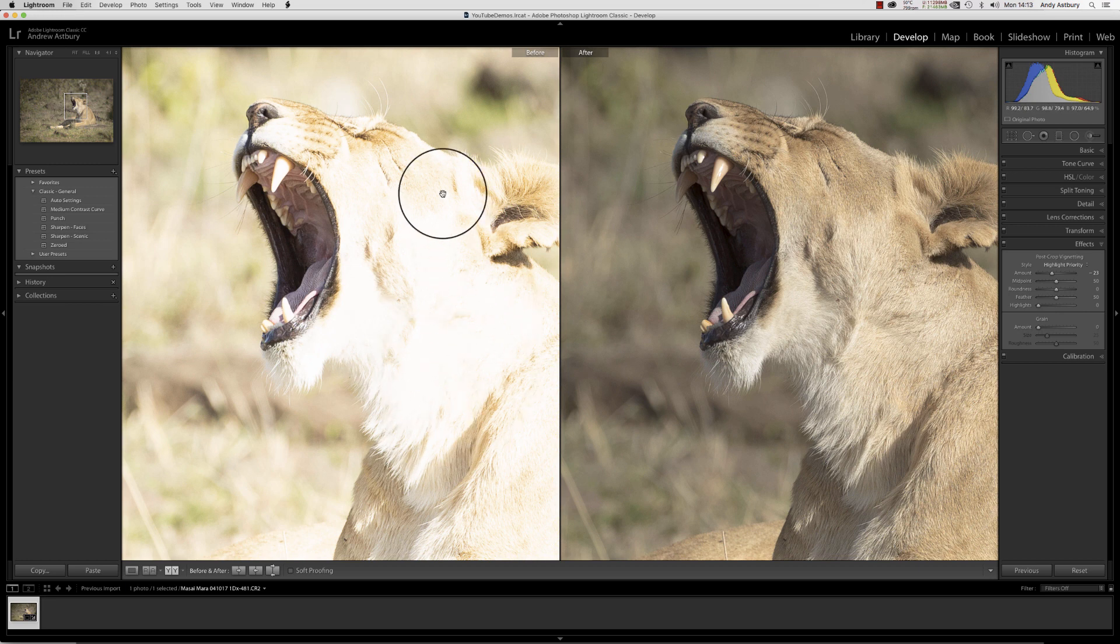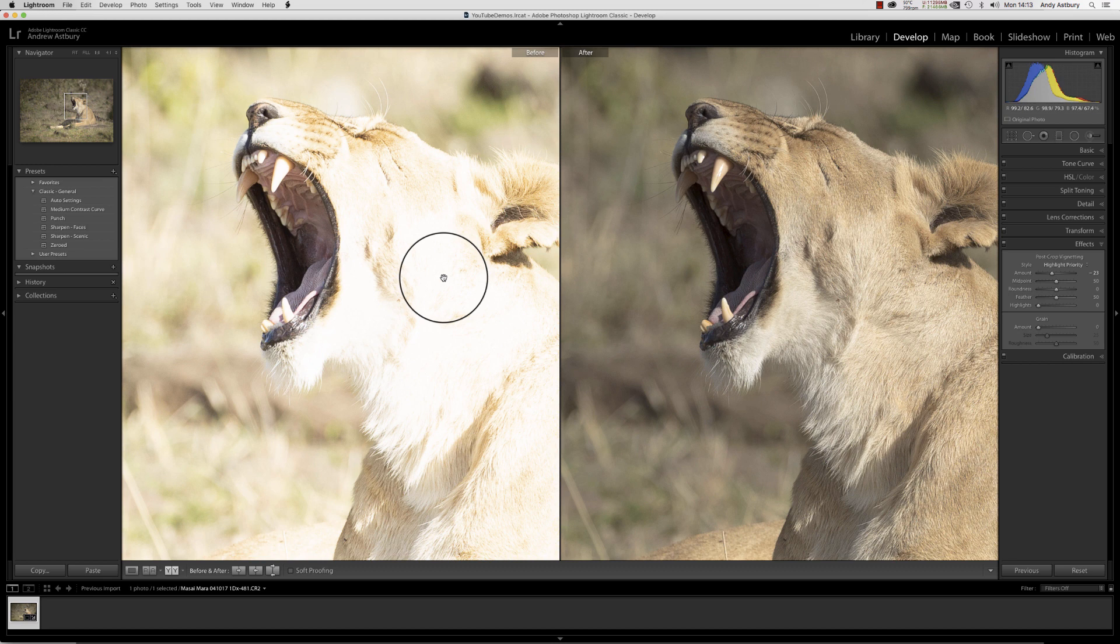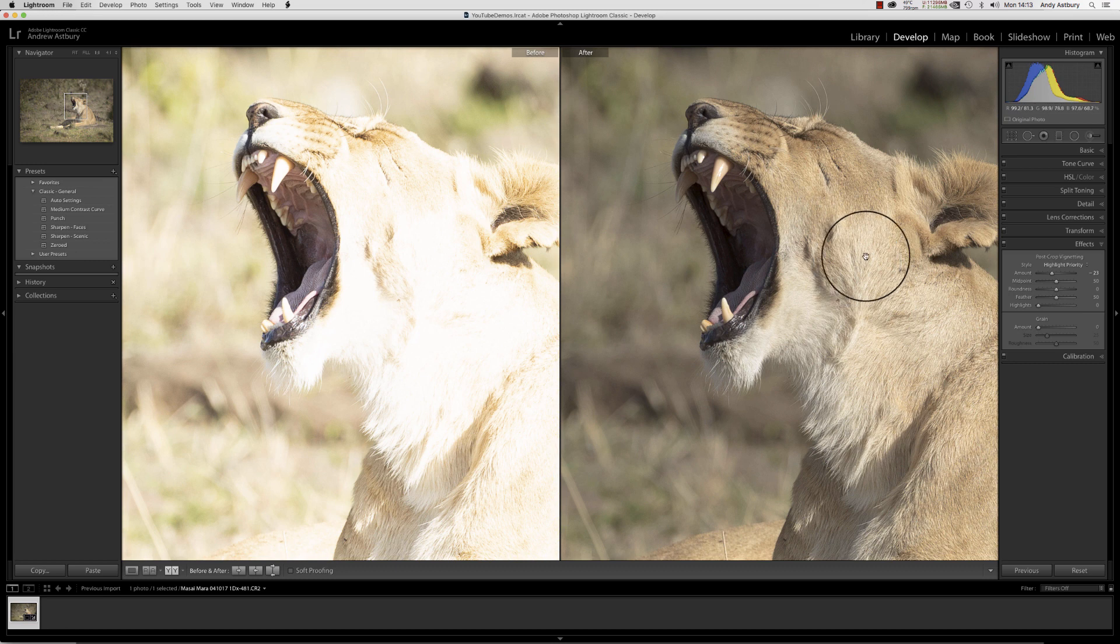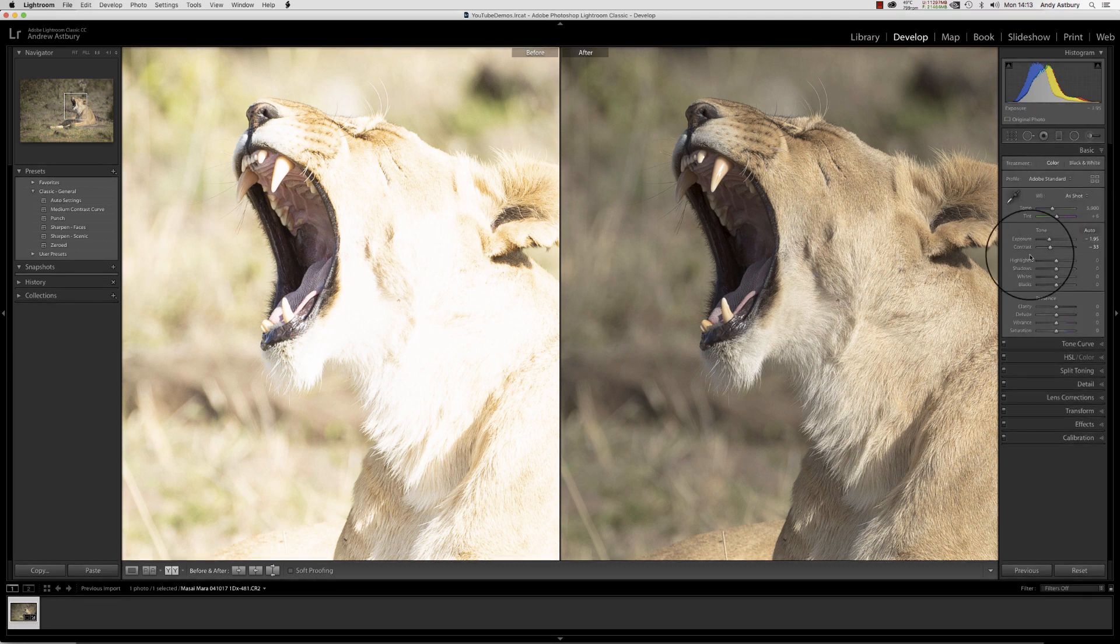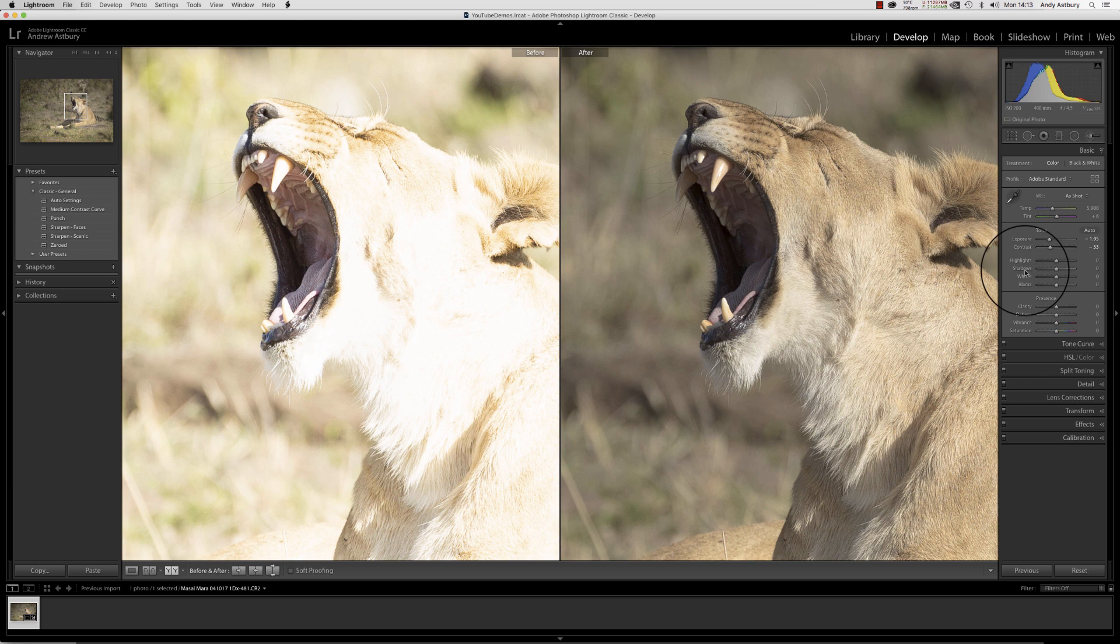Just with a little bit of careful processing and a little bit of forethought, we can bring all of that detail back out. Notice we haven't used any highlight or shadow adjustment or recovery.